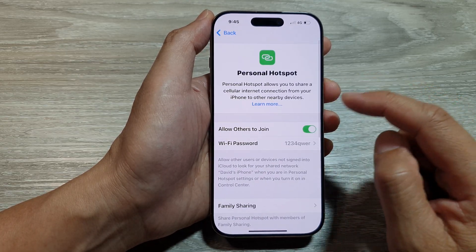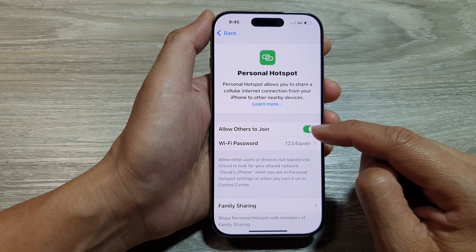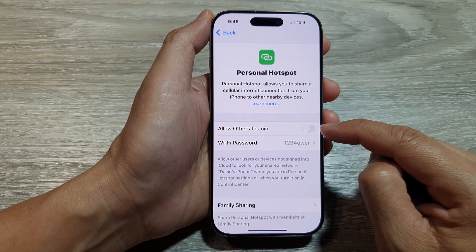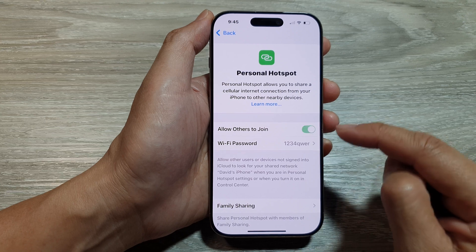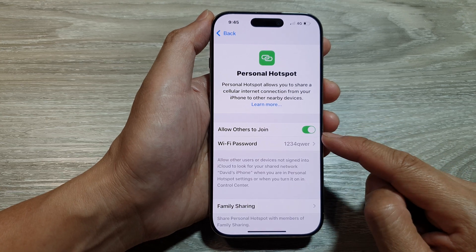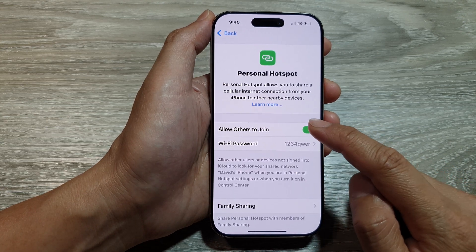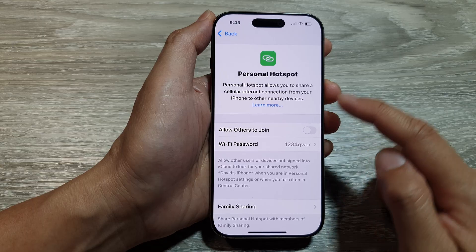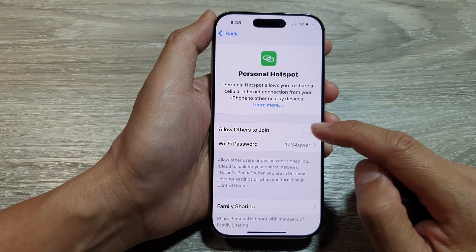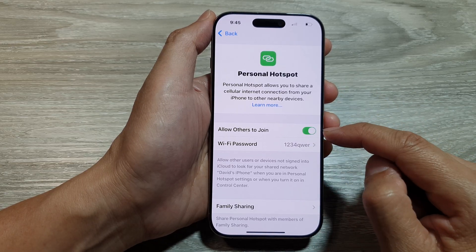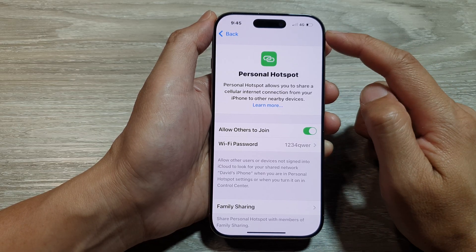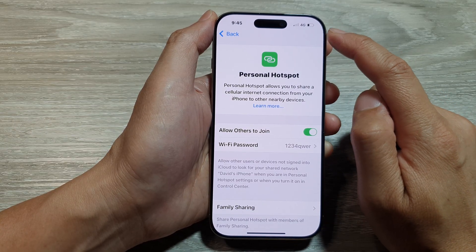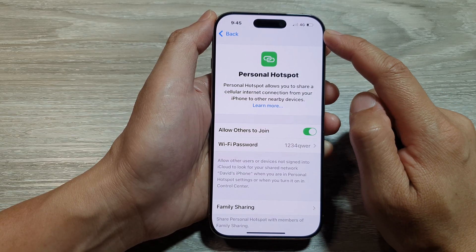Now in here, tap on 'Allow Others to Join' and tap on the toggle button to turn it off or switch it on. When you switch it off, your personal hotspot is turned off. If you switch it on, your phone will go to 4G or 5G so that it's ready to share your data.